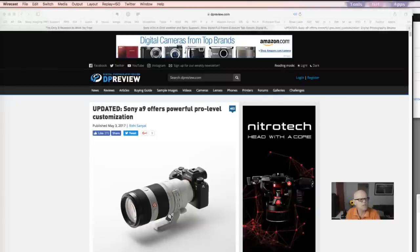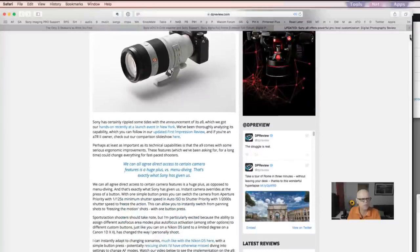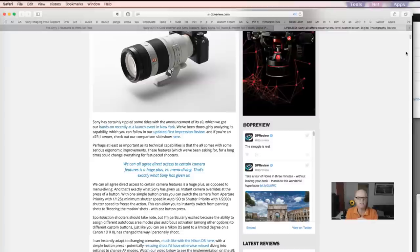This article on DP Review says 'Updated Sony a9 Offers Powerful Pro Level Customization.' It was talking about the way that you can set this camera up to do multiple things very quickly. I'll explain why this is important to me as a wedding photographer who does fusion - a mixture of stills and video at the same time.